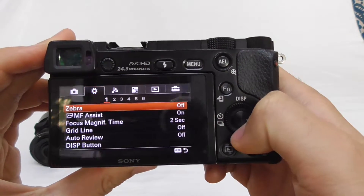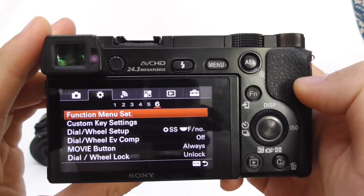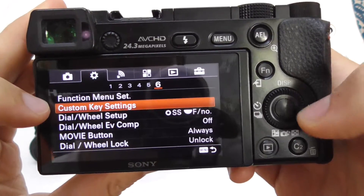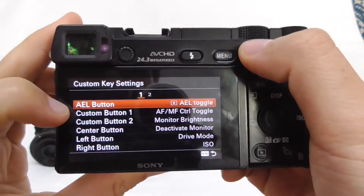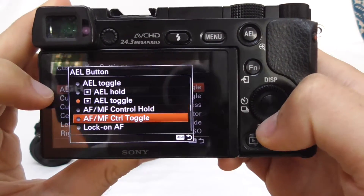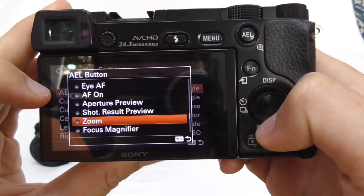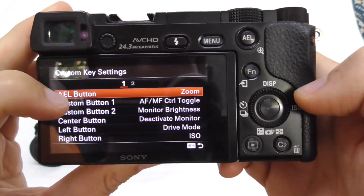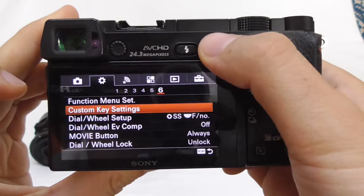Go to the second page, to the cogwheel, and go to the sixth page. Here on the sixth page we have Custom Key Settings — enter there. We have the AEL button; enter that one and instead of AEL toggle, set it to Zoom and accept it. So the AEL button is now set to Zoom.